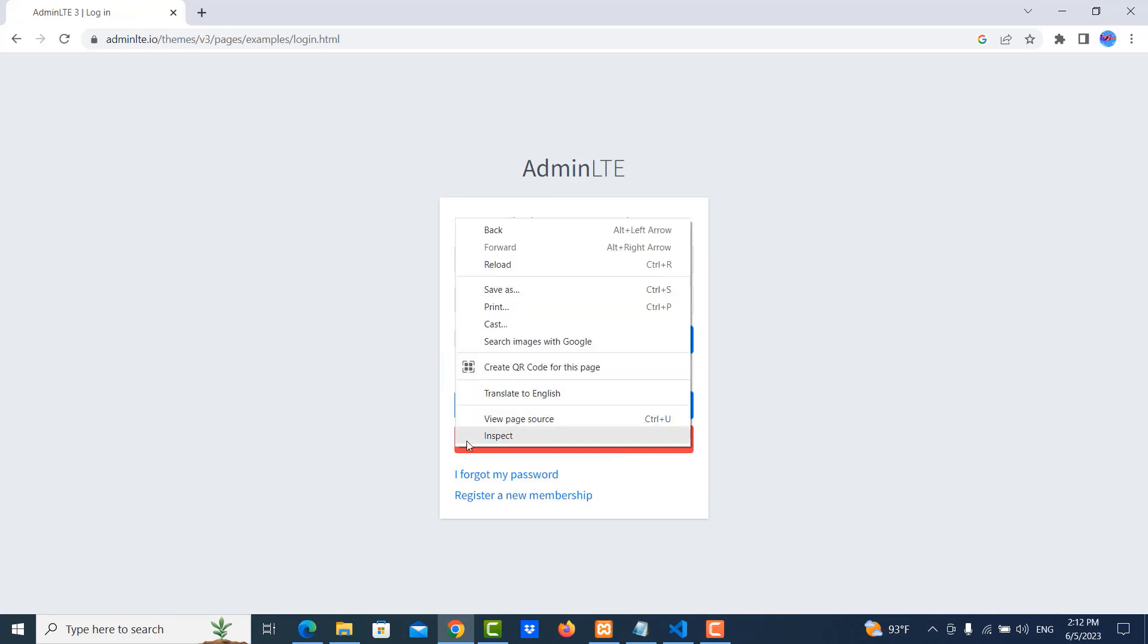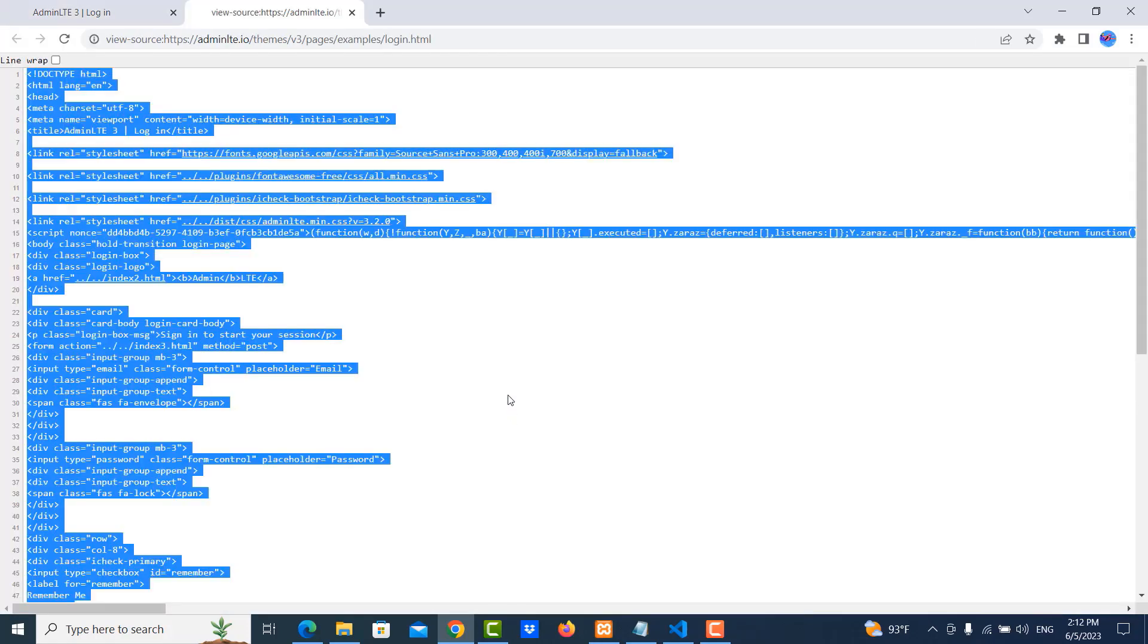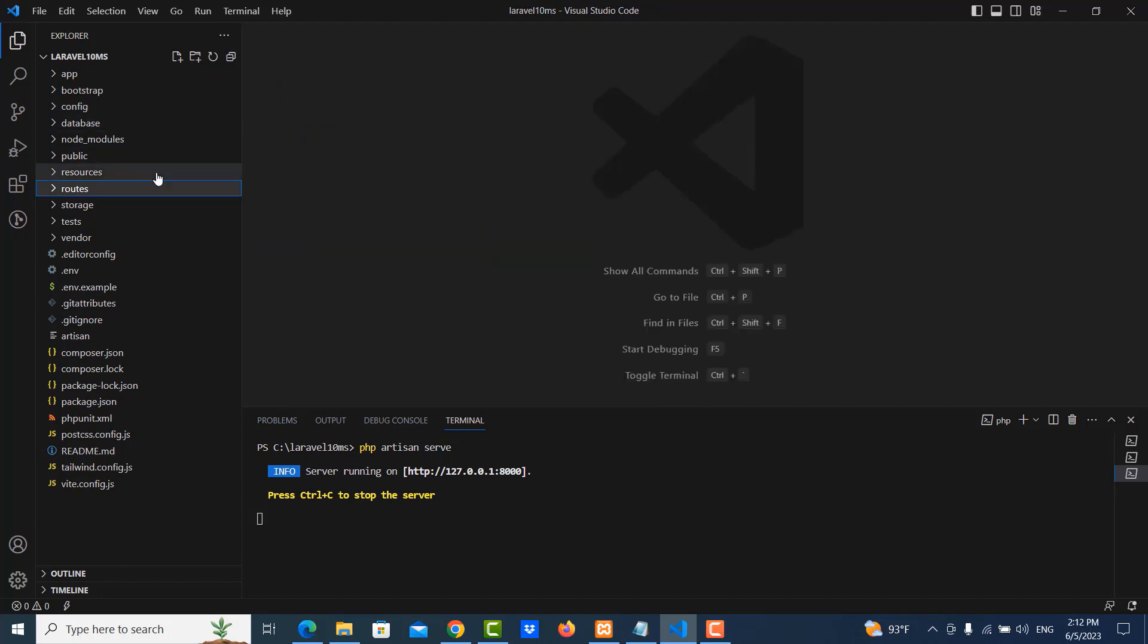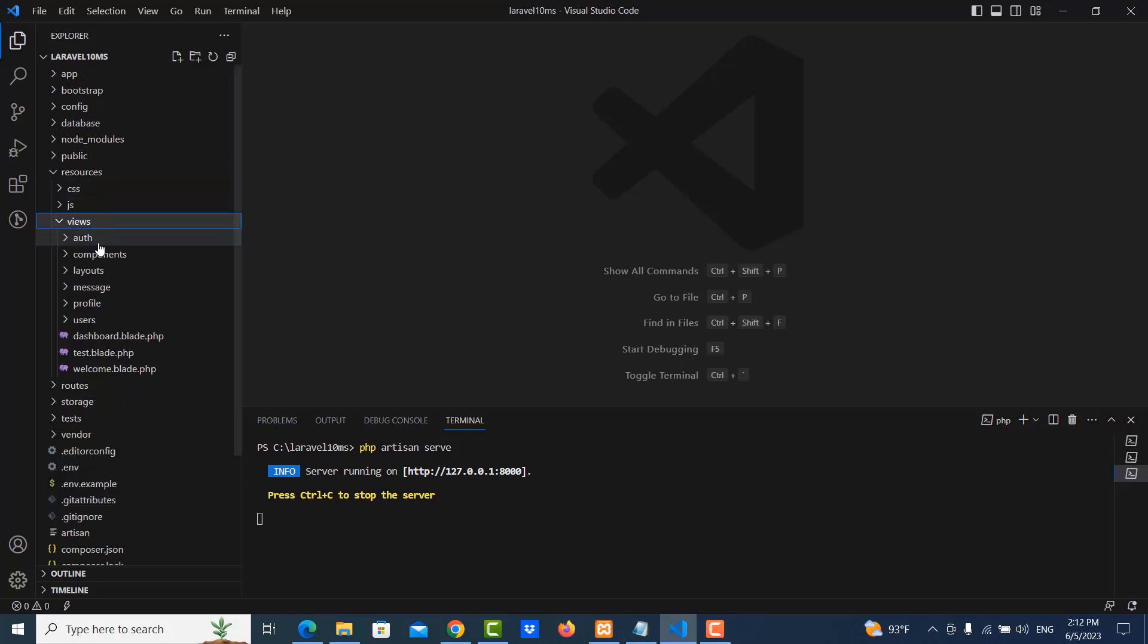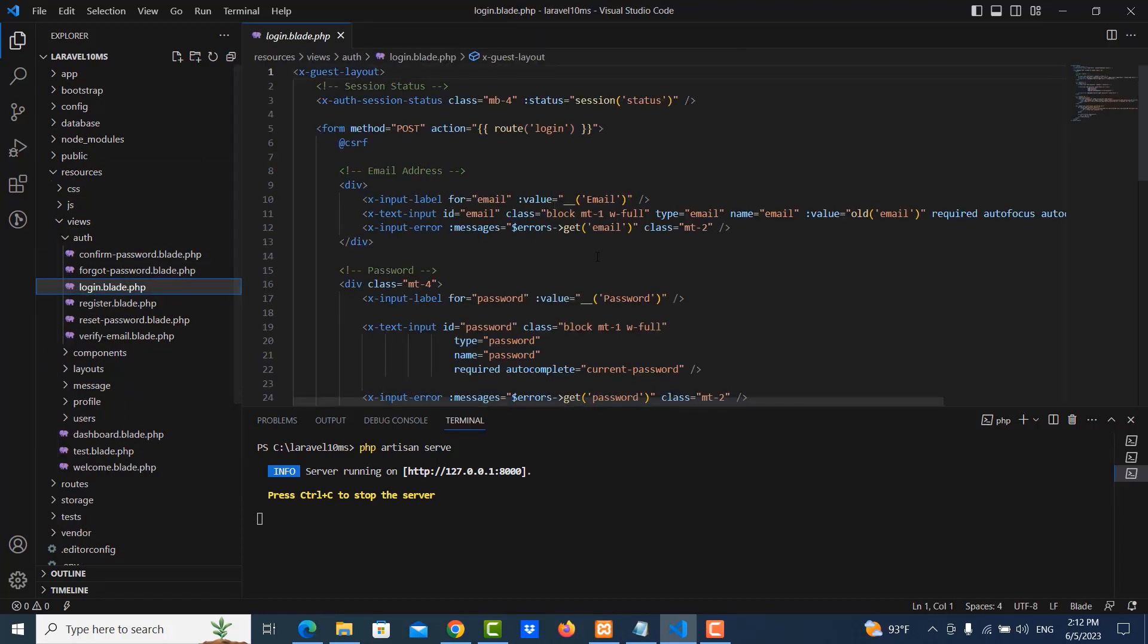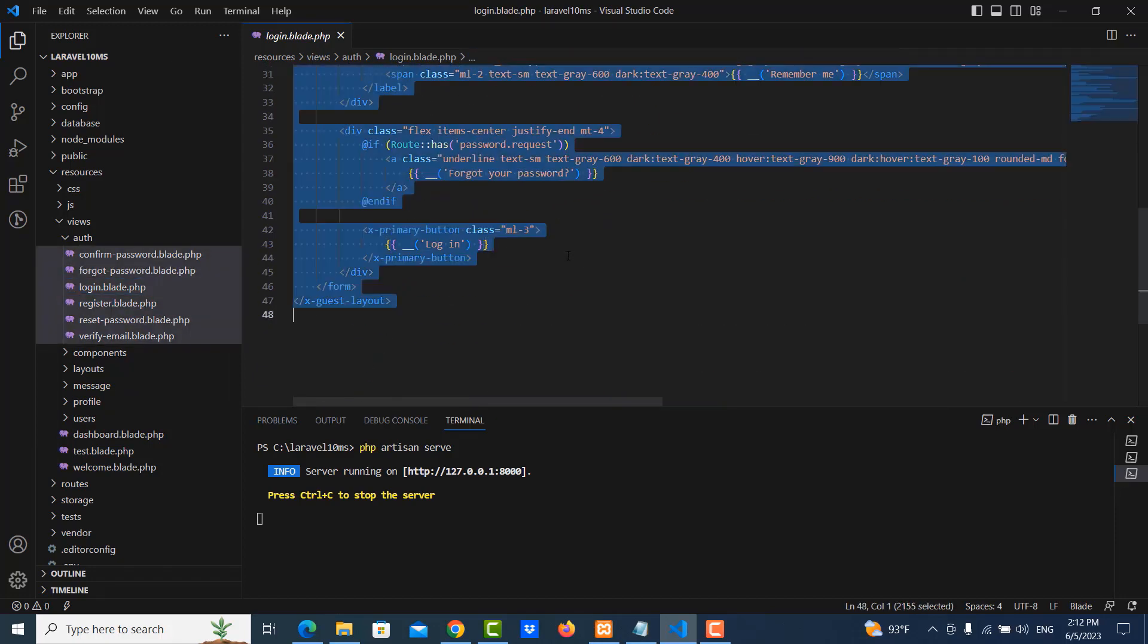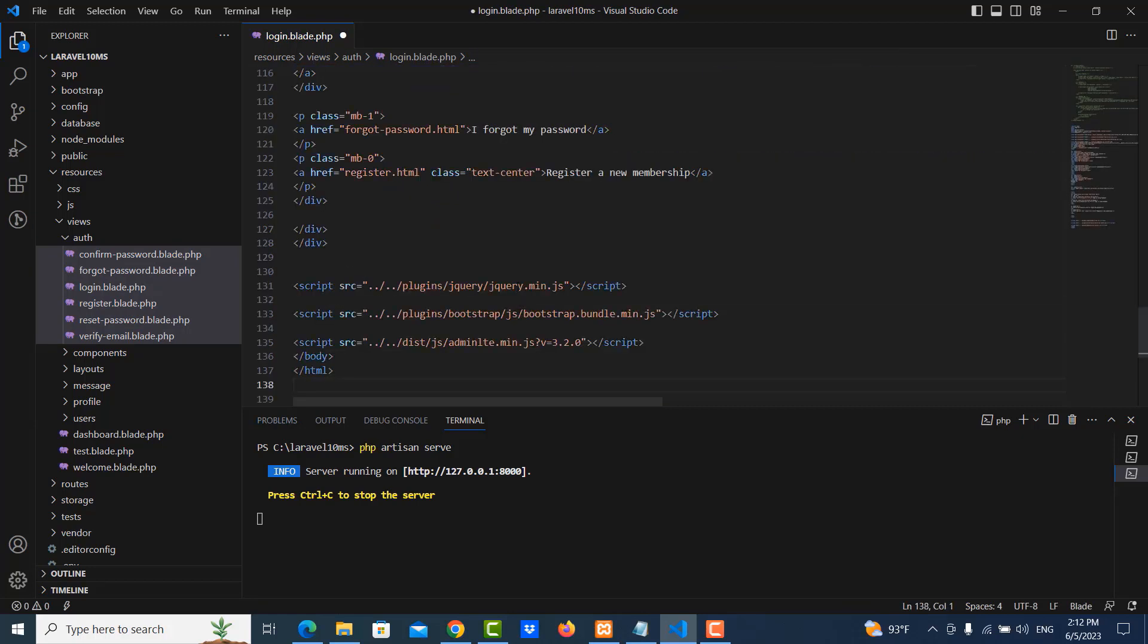Right click and go to view page source. Select all and copy it. Just copy and then we move to the login page. So we go to resources, view OSS folder and I click on login. So this is the existing code. So I don't want to use it. I just comment it and I paste all codes here.